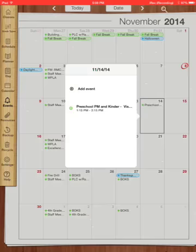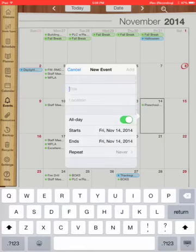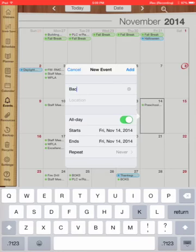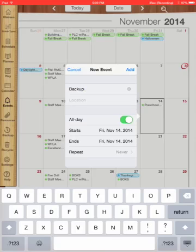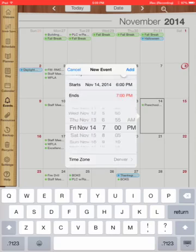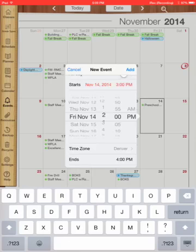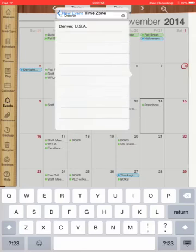I'm going to click it once. It brings up options and I'm going to add an event. I'm going to add in my event. So I have my backup iDoceo in there. I'm going to have it at a specific time. I'm going to do it at the end of the day for me. 2:30. Oh, I apologize. Give me one second.